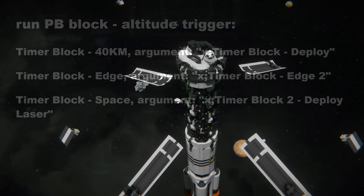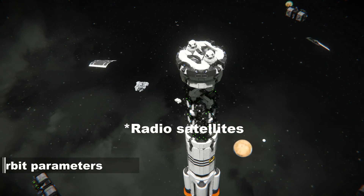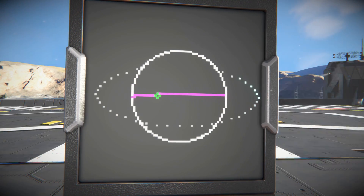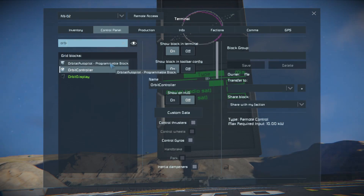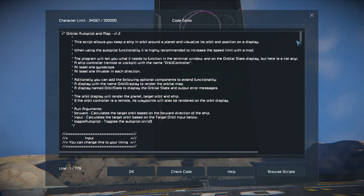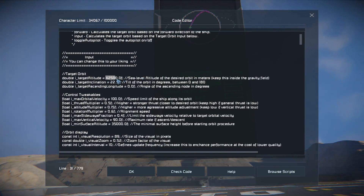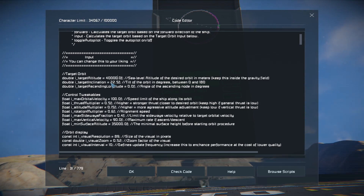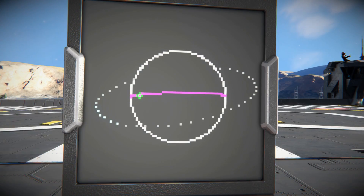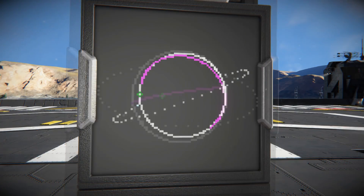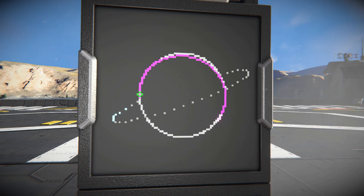If you plan to launch your laser satellites to orbit, you should also change the target orbit. Find PB Block Orbital Autopilot and press Edit. Change the target orbit to the desired value. While in there, you can also change the target orbit inclination. You will see the representation of this change in the interactive LCD.